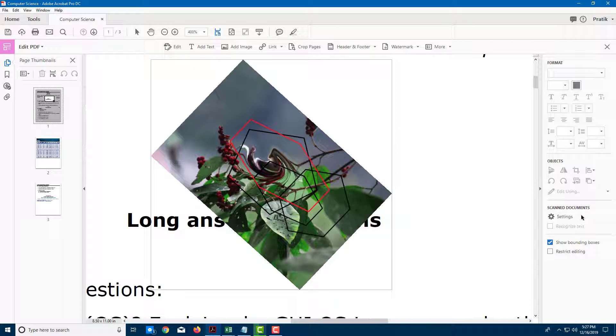That is how you can insert images and work with images inside of Adobe Acrobat Pro DC.